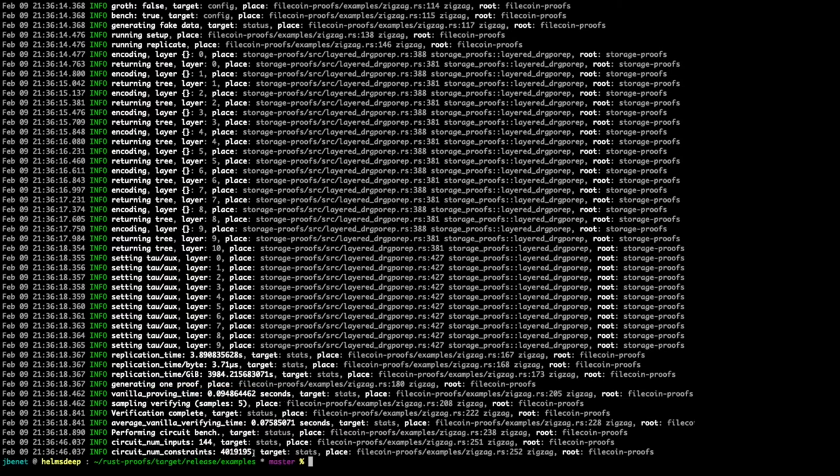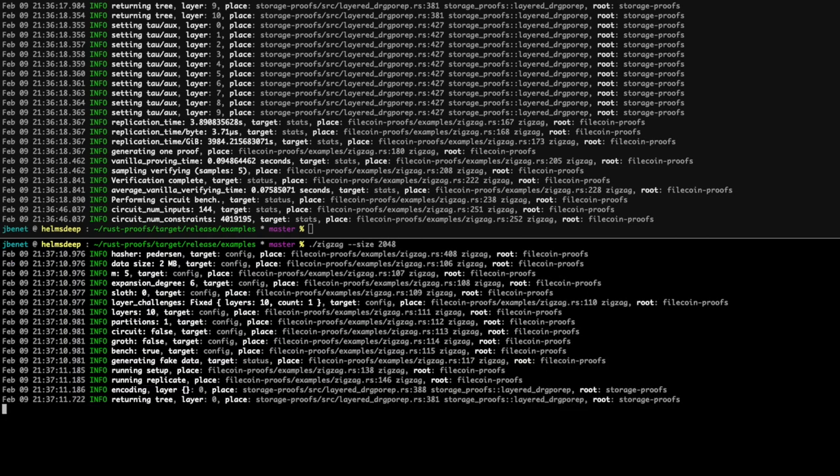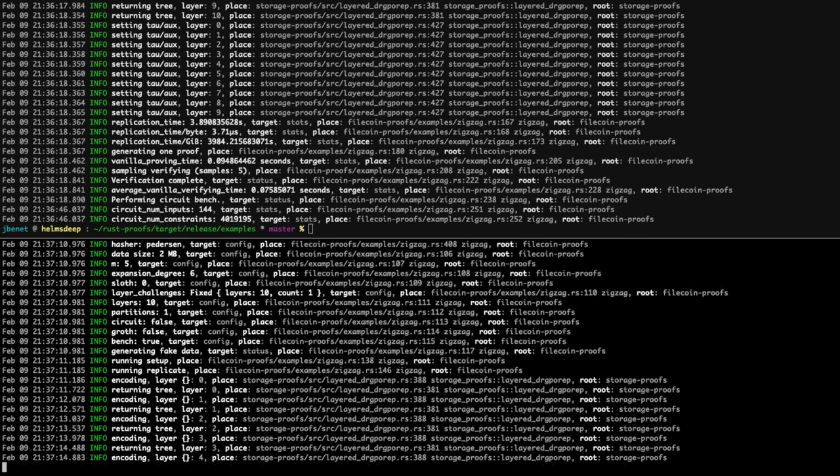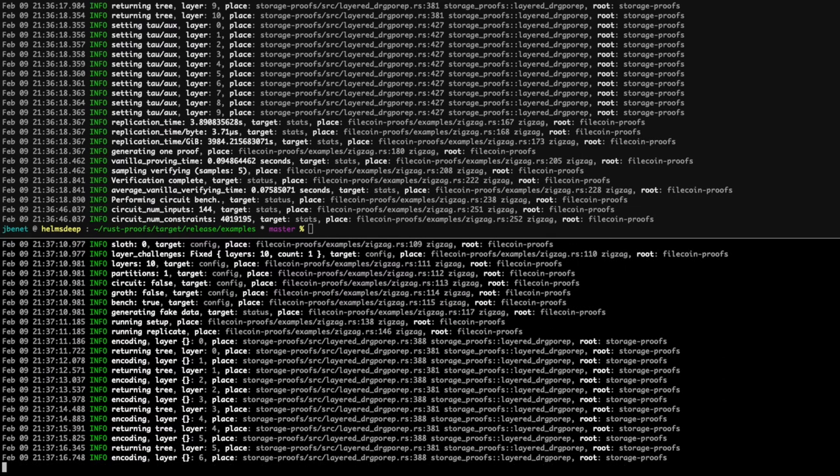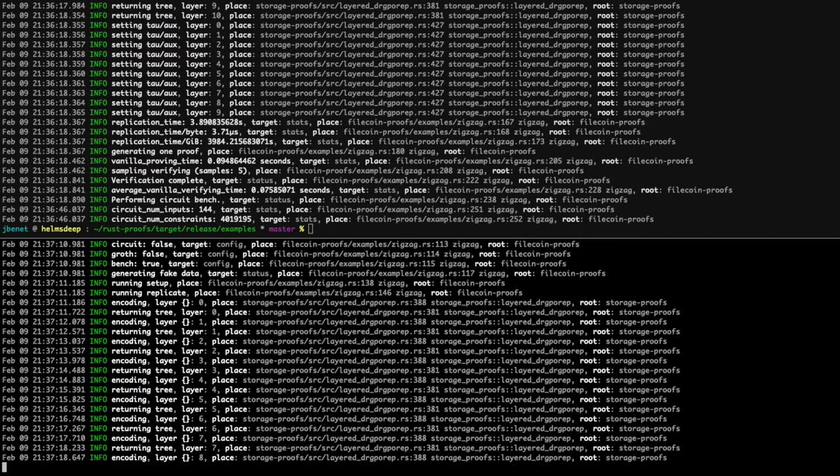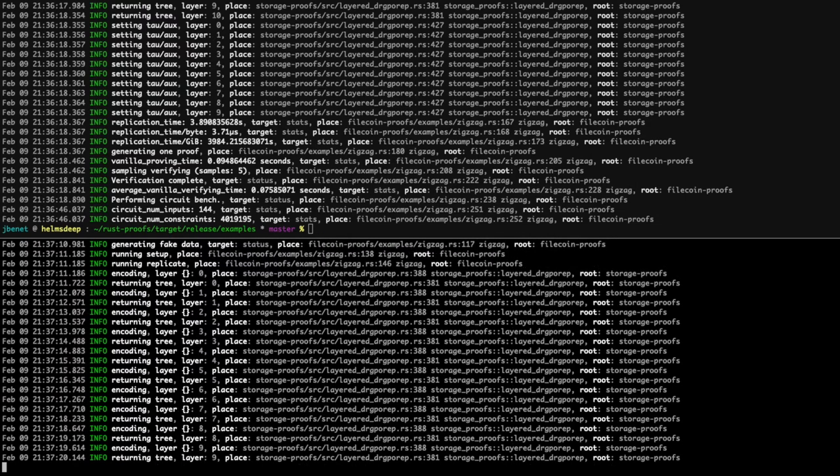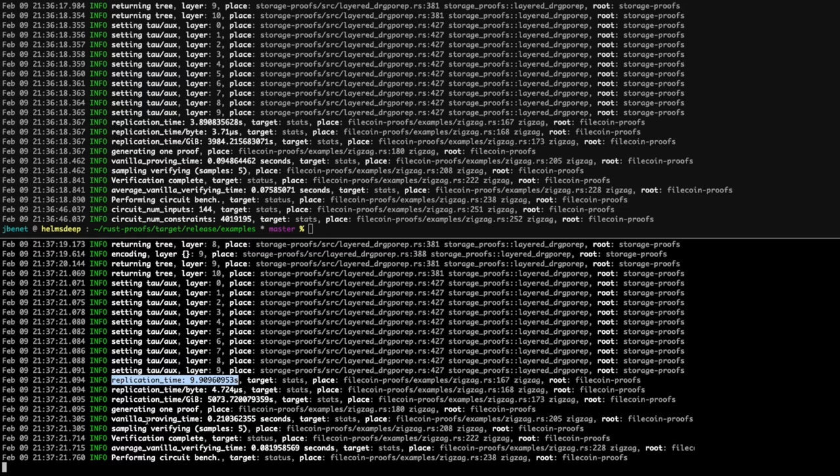What happens if we double the size of the dummy data to 2048 kilobytes, or 2 megabytes? Now, replication takes around 9.9 seconds, more than twice the replication time of 1 megabyte of data. Meanwhile, the time to generate a proof is 0.21 seconds.